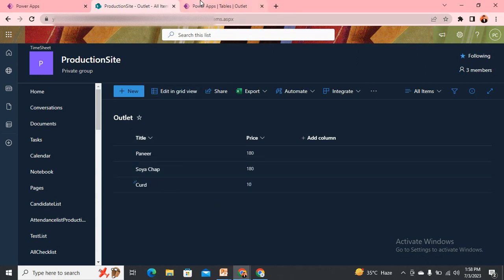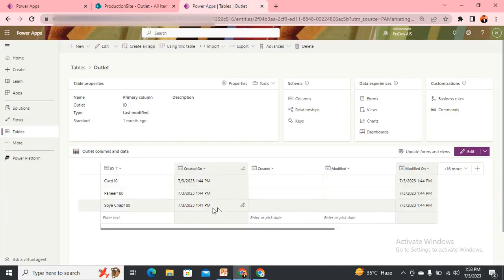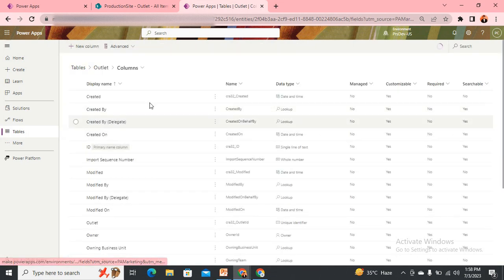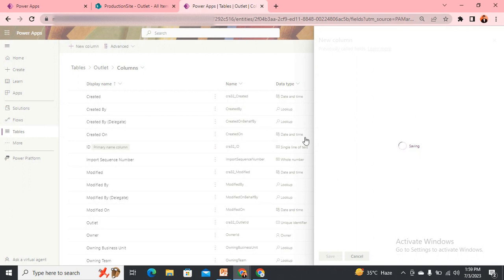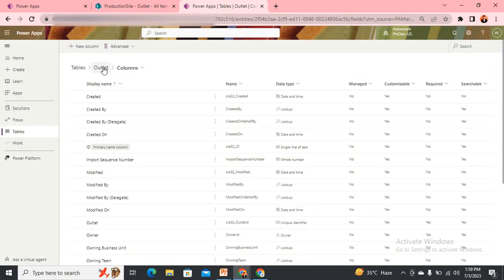Since in the previous run you have already created the Dataverse table, to handle this you need to create one new column. We come here and create a column called title_underscore_price, making it a single line of text, and then save. Once we created this column, it gets created.